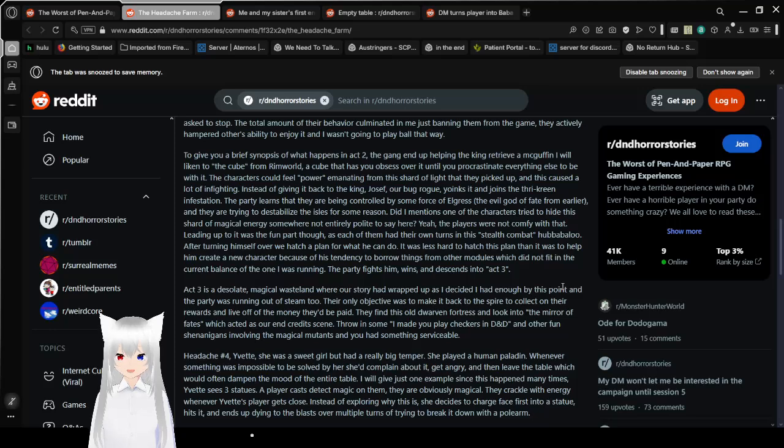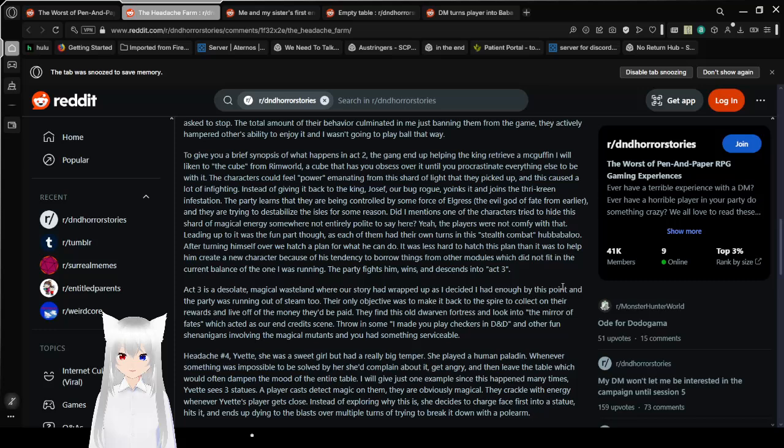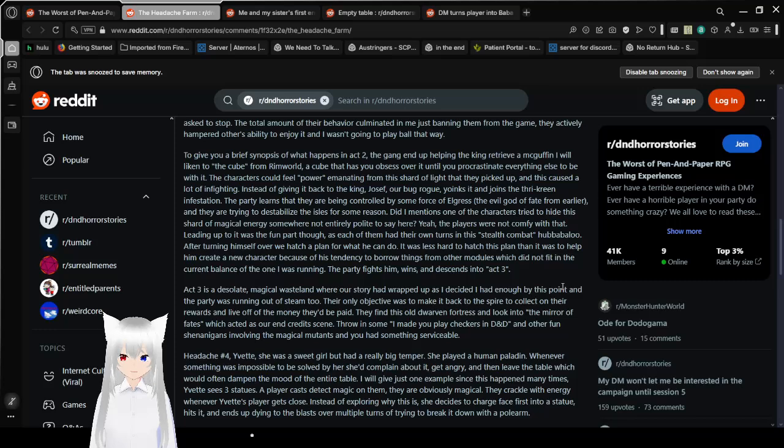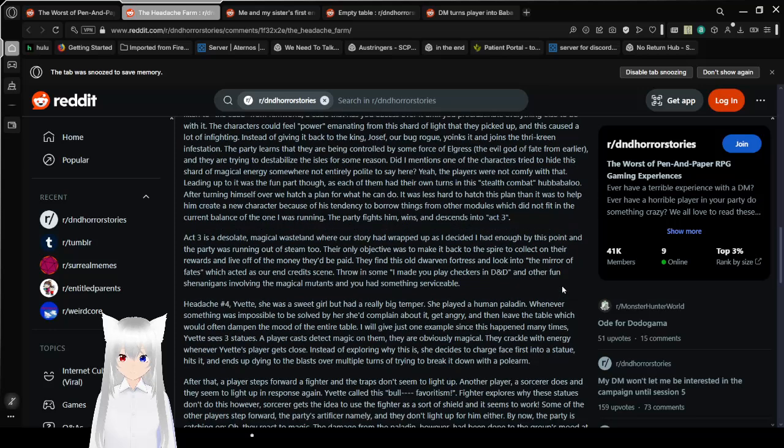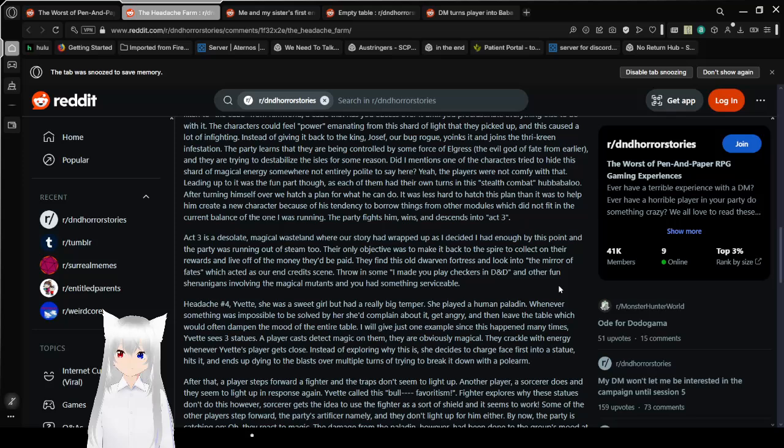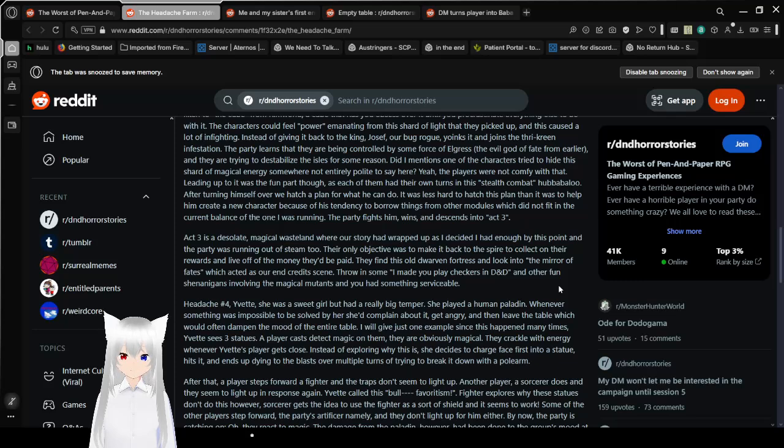As most DMs know, you should always try to make sure every player gets to have fun. And if one player is making the rest of the party not have fun, then it is completely okay for that player to be booted from the game. To give you a brief synopsis of what happens in Act 2, the gang ends up helping the king retrieve a MacGuffin. The characters could feel power emanating from this shard of light that they picked up. Instead of giving it back to the king, Joseph, our bug rogue, joins the Thri-kreen infestation.